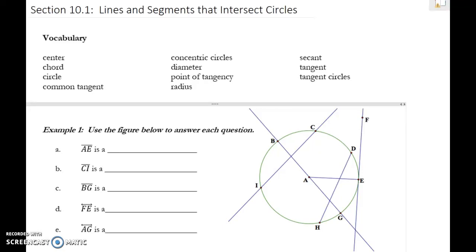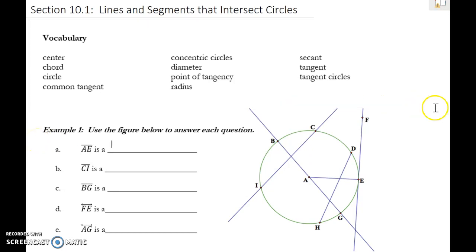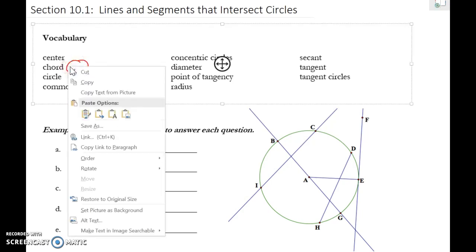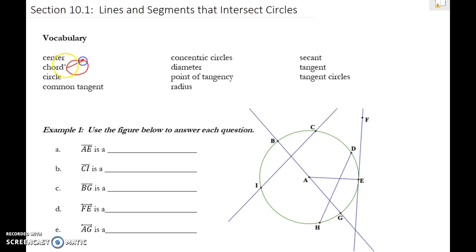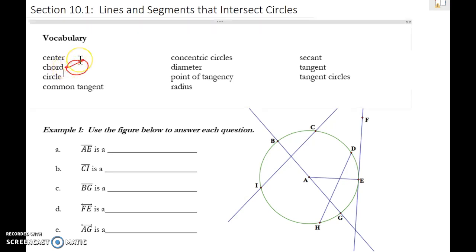What we're working with today is section 10.1, Lines and Segments that Intersect Circles. You should have already watched the vocabulary video from section 10.1, but just in case, let's go over some of these. A big one is a chord — a chord is a segment that goes from one side of the circle to another side; it touches the circle at two places and does not have to go through the center.